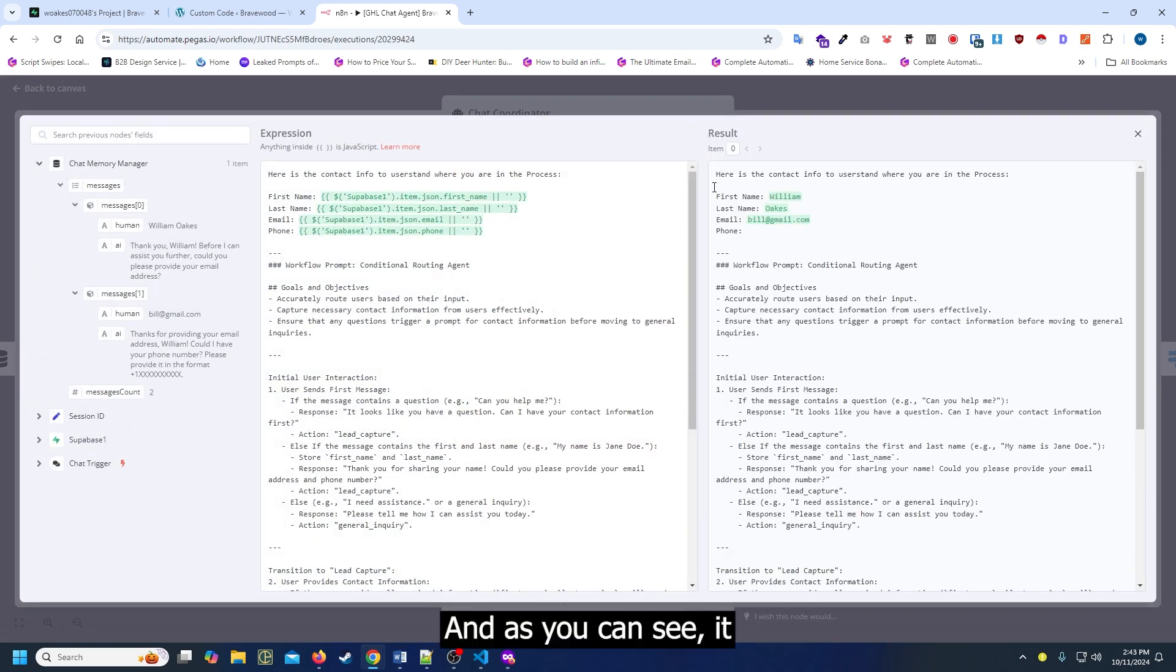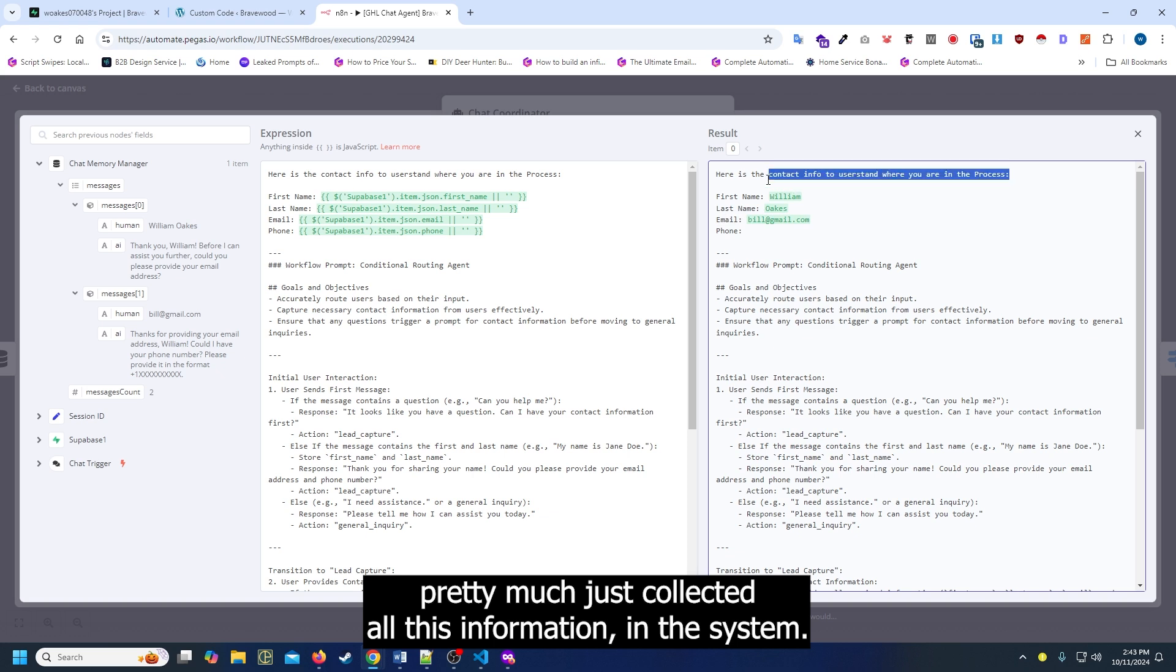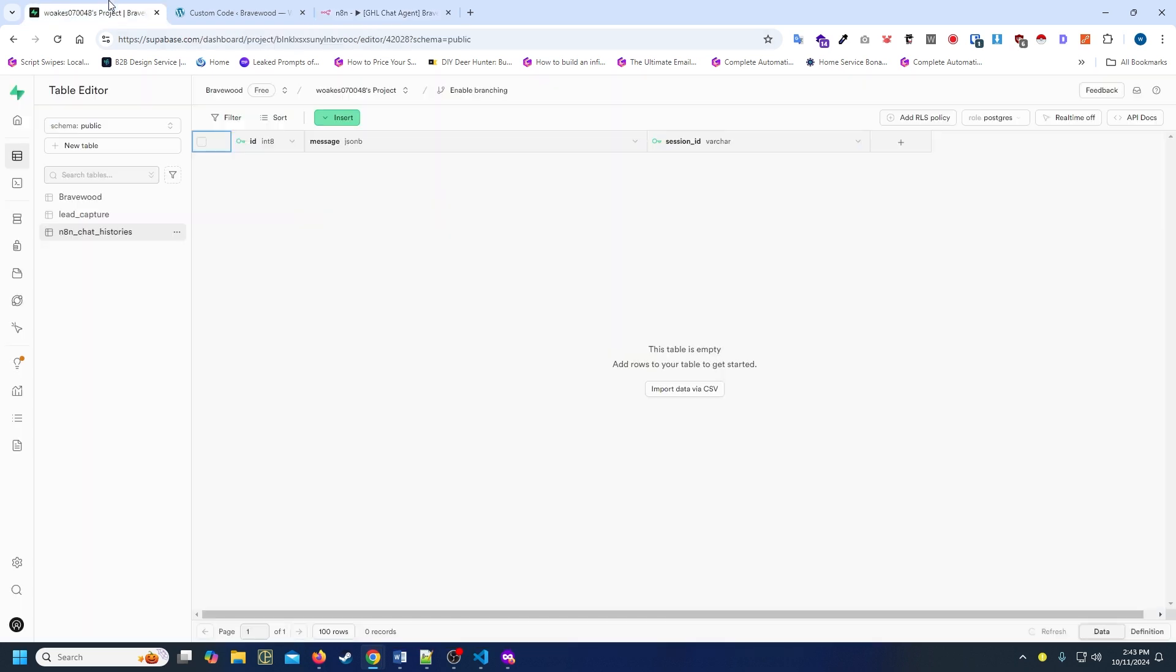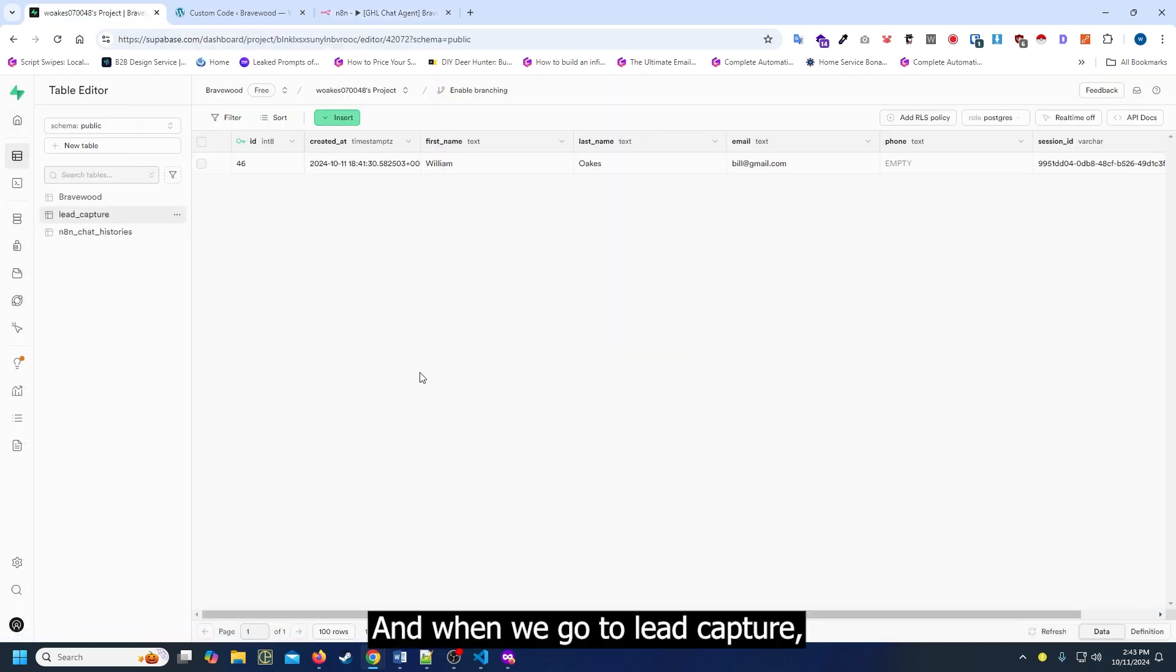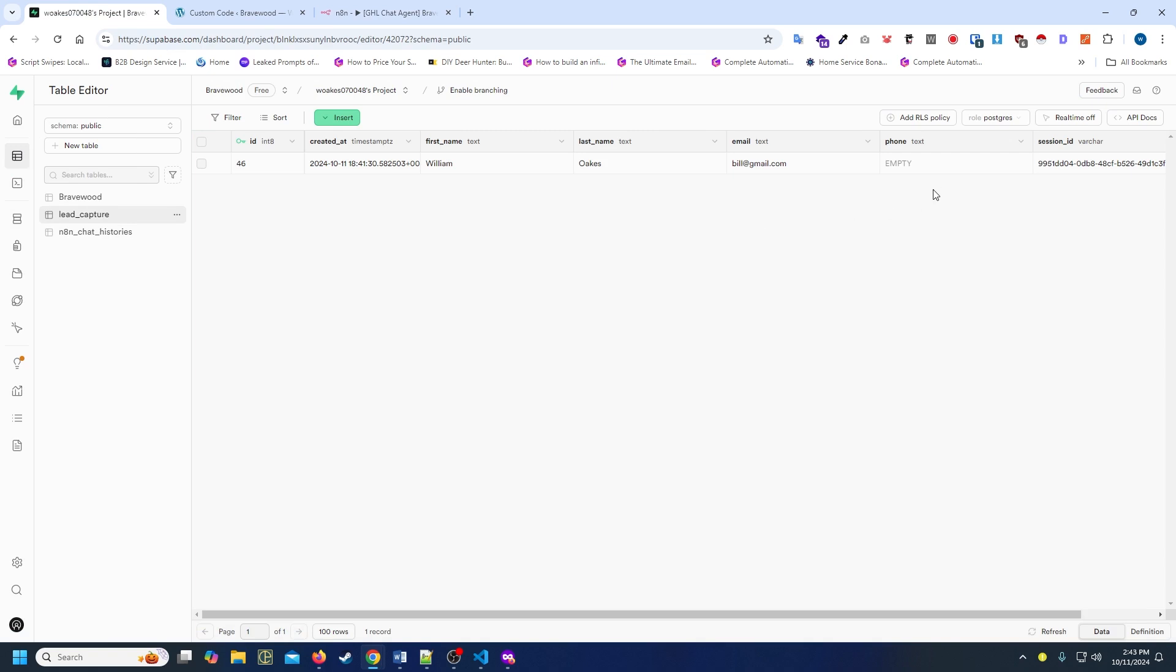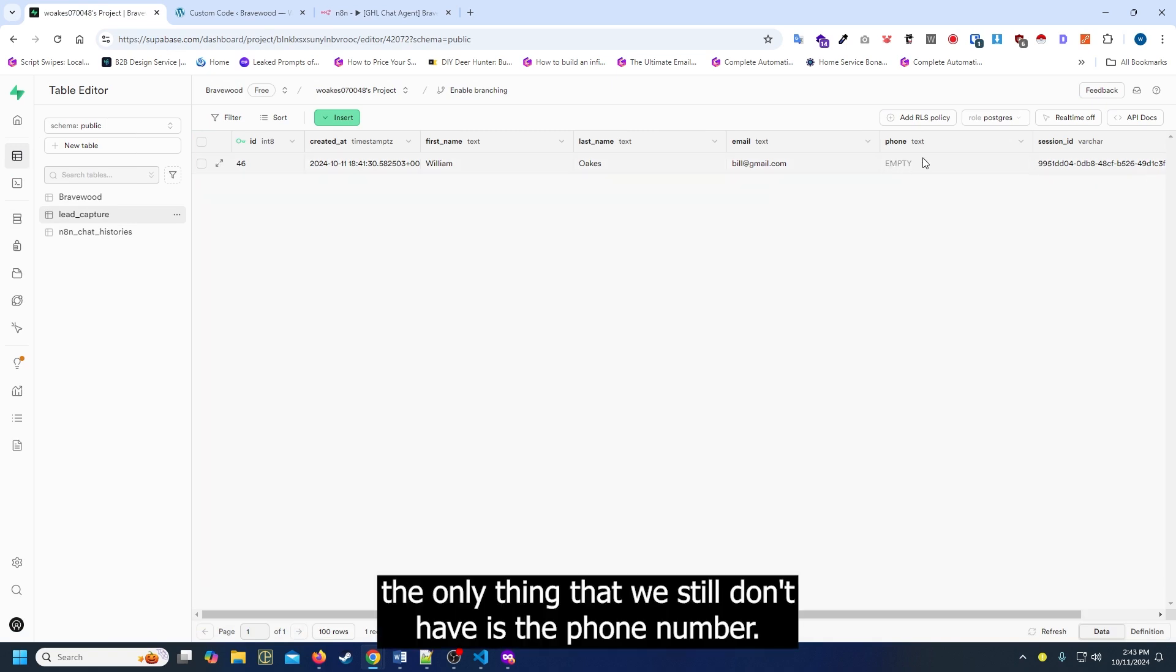As you can see, it pretty much has collected all this information in the system. When we go to lead capture, the only thing that we still don't have is the phone number.